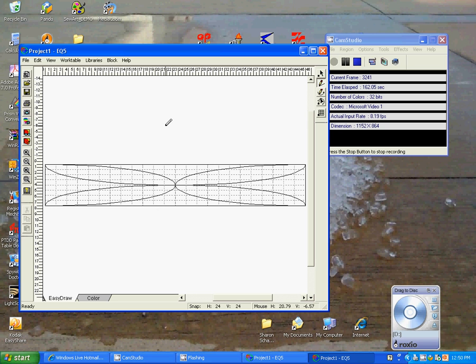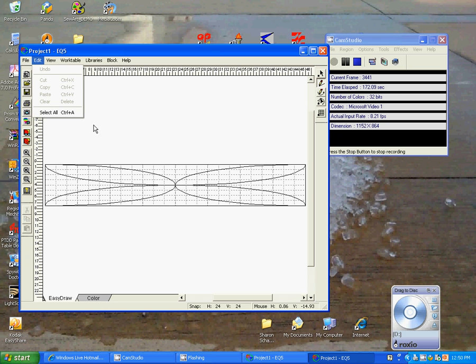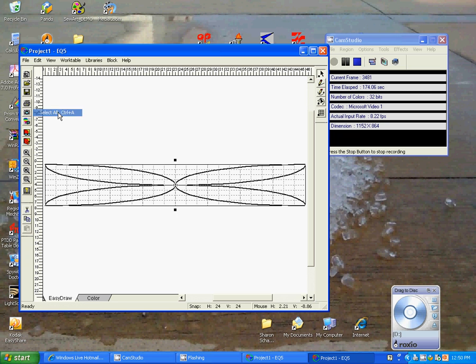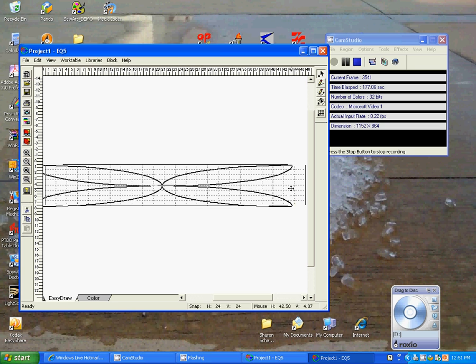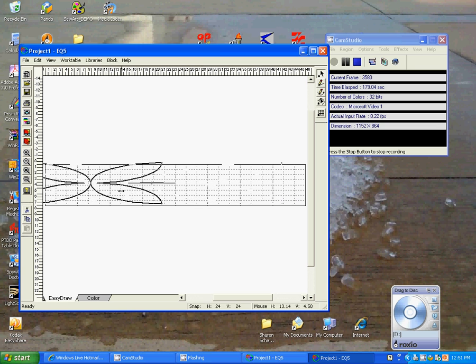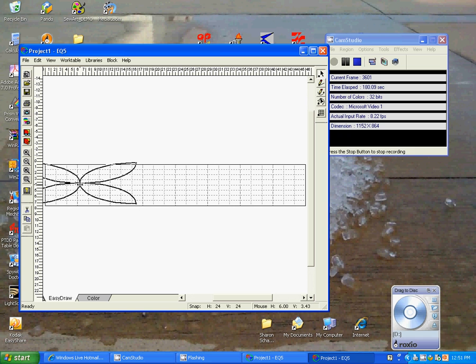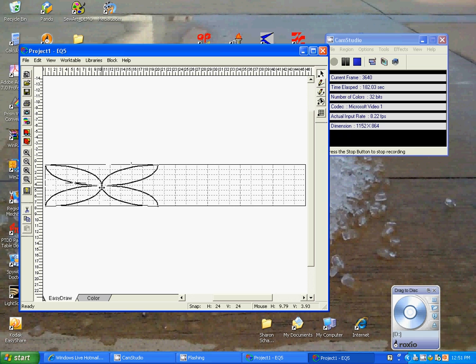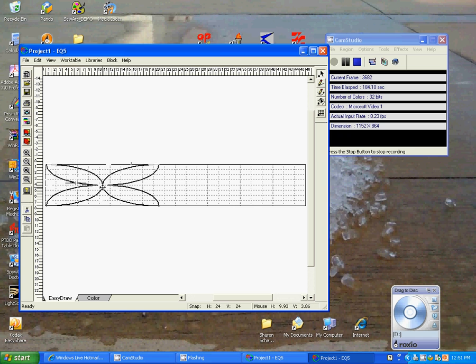And you'll notice now that it looks really funny. But that's the way it's supposed to look because it thinks it's an 8x8 block, which it really is. But at this point is where we're going to adjust it. So we'll go up to our Edit key on the menu bar.